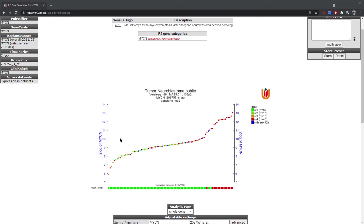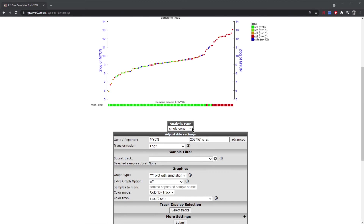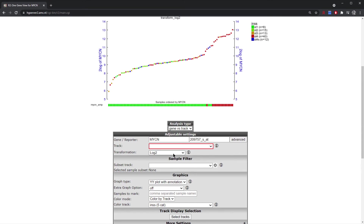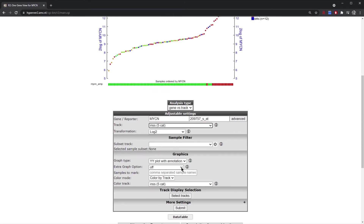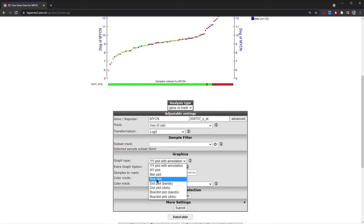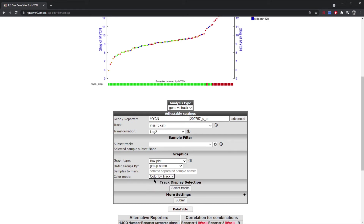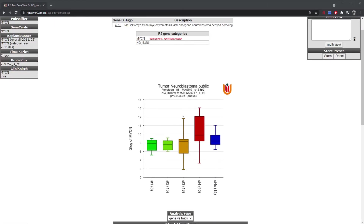When looking at the ClinYSnitch data we were able to separate samples into different groups, and this can also be done directly in the graph. Instead of coloring by stage, to split the graph by stage, set the analysis type to 'Gene versus Track', then select the track on which you'd like to split. Choose a box plot as the graph type, declare that you want to color by track, and click submit. The resulting box plot clearly shows higher expression of MYCN in stage 4 tumors, with the ANOVA p-value displayed above the graph.